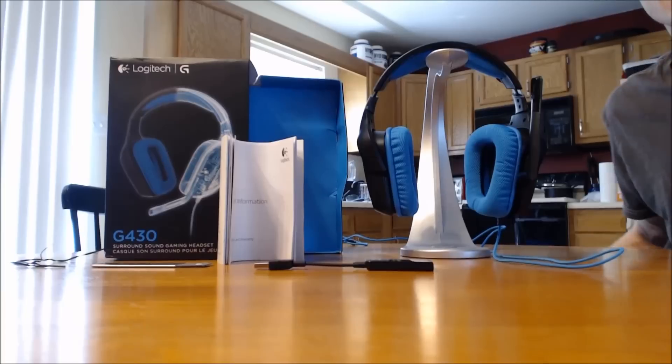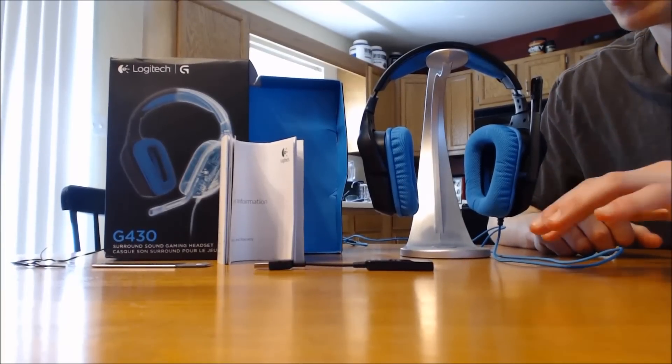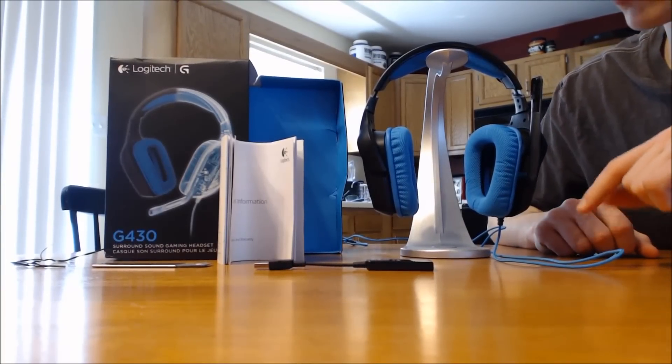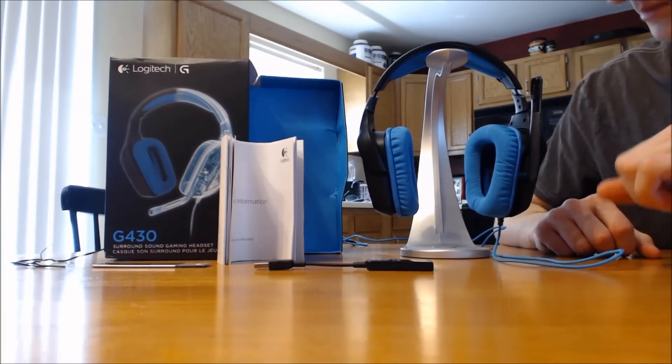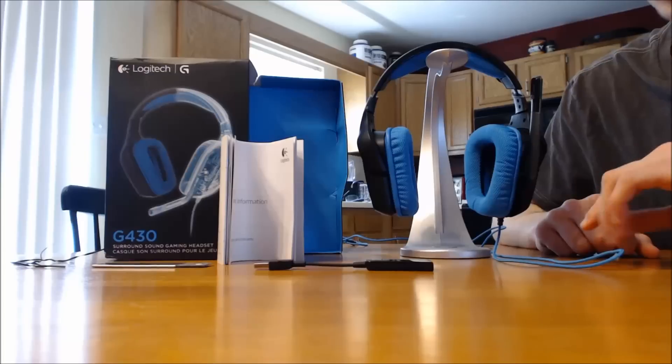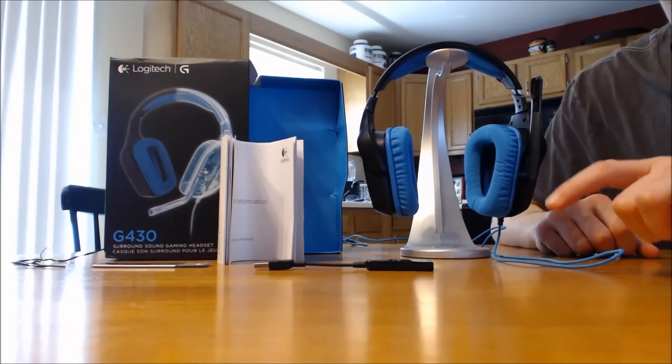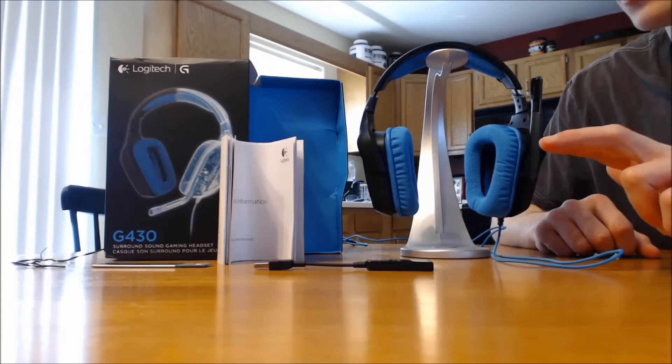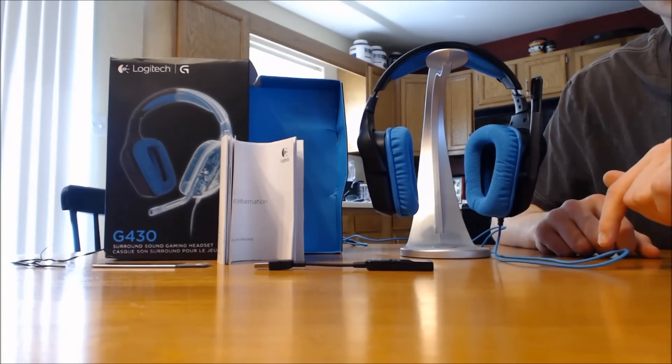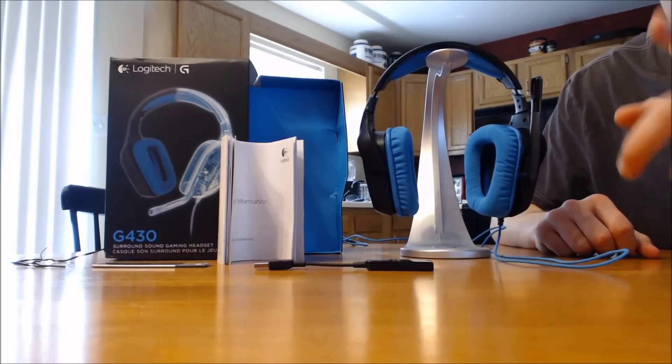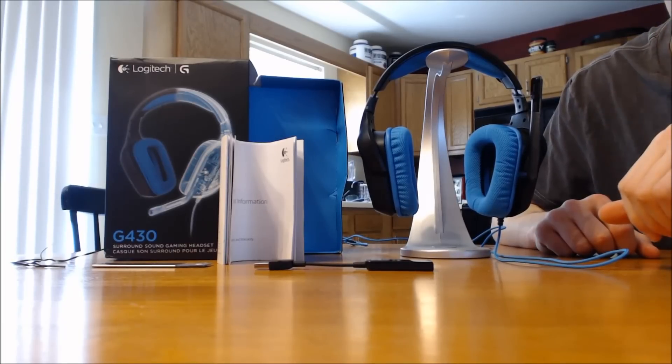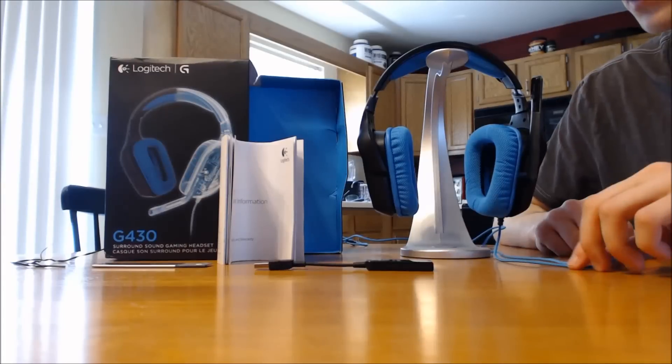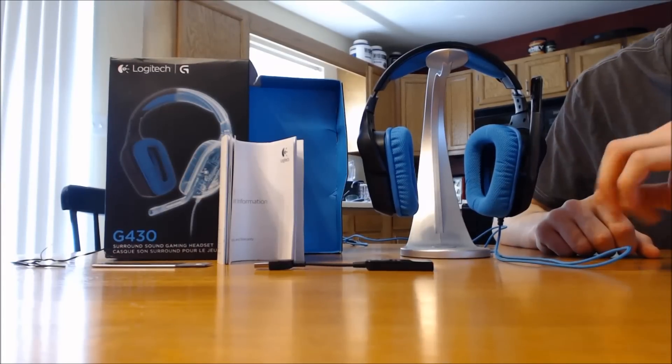Hey guys, welcome back. Today I wanted to do a quick look at the Logitech G430. Logitech's come out with a couple new headsets lately: they came out with the 230 and the 430. I already did a video on the 230, you can check that out on the channel in my recent videos. So here's the box, here's all the contents.